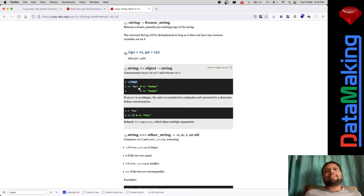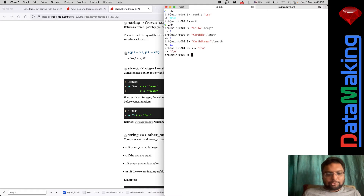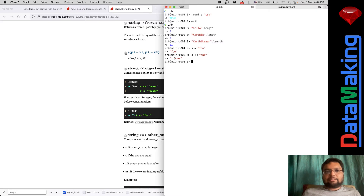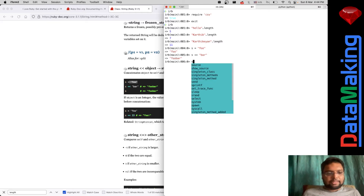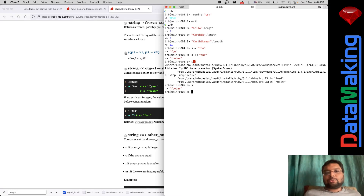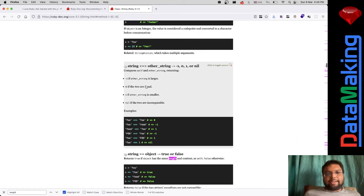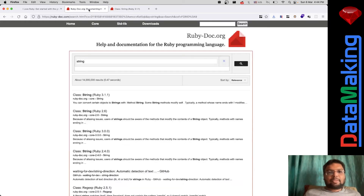Let's try this example. S is equal to 'foo'. Then we do S double-less-than 'bar' and it becomes 'foobar'. Let's see what S is now - yes, S has changed. S becomes 'foobar'. So this double less-than operator concatenates two strings. That's how it is.